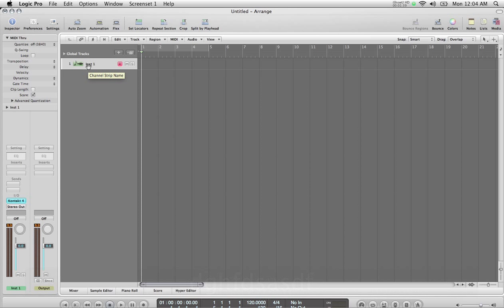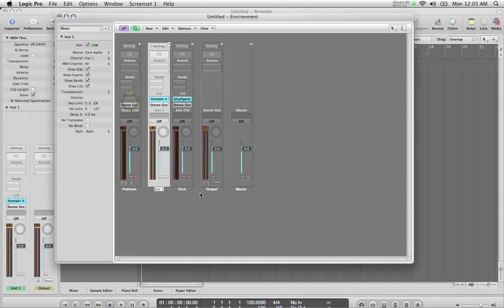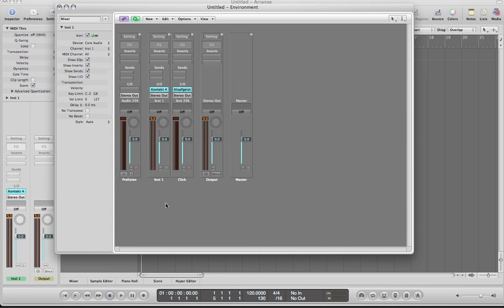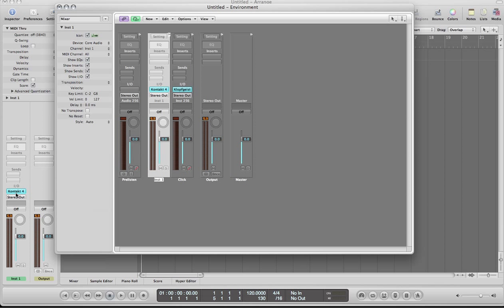Now if I want to access the other two tracks or more than that, I need to go into the Environment and make some changes. So I'm going to go to Window, Environment. Now here this looks a bit similar to a mixer. You can see my instrument track over here, the same one that you see over here, Contact 4.